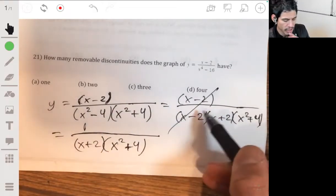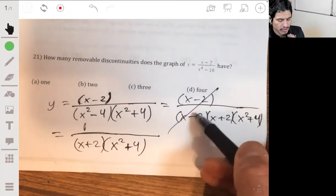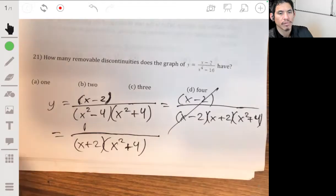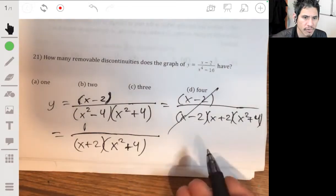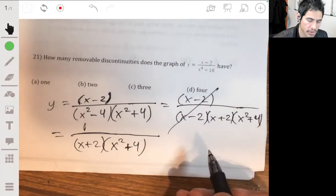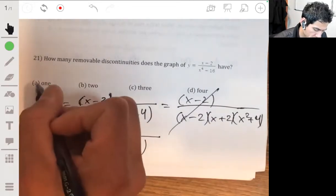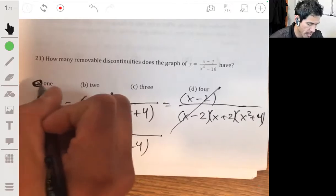So it's just 1, because you're factoring out one common pair - that's the way I would think about it. So the answer is A.